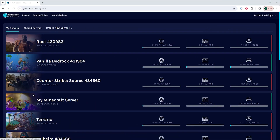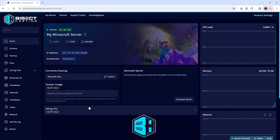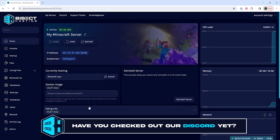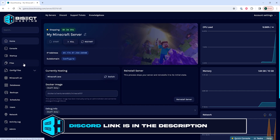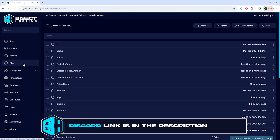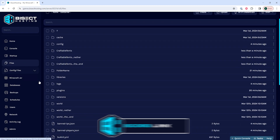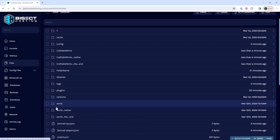First, we're going to log into our BisectHosting Games panel and choose our Minecraft server. Next, we're going to choose the stop button to stop the server. We'll then go to the files tab. We will then need to find our world name and open the folder that is named after our world.